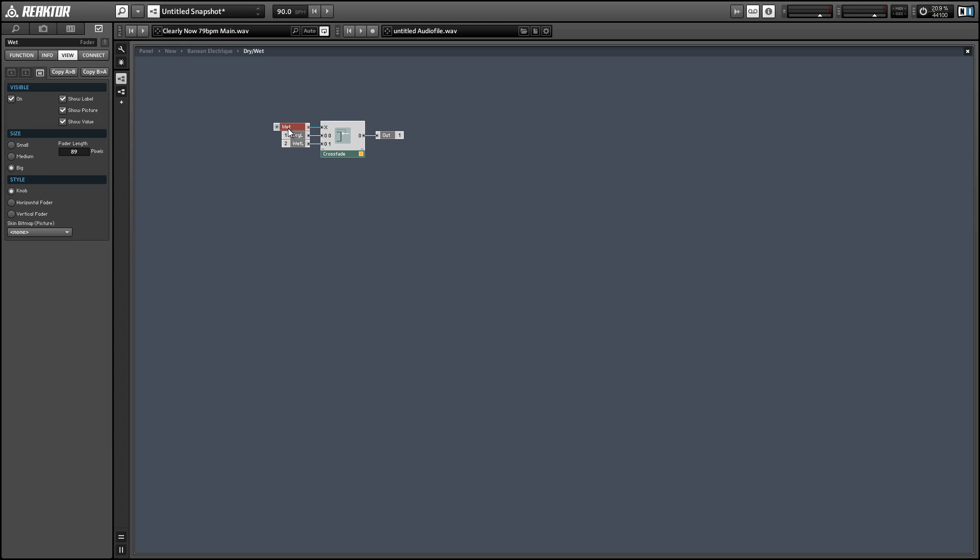So what we can do is we can actually use one of the knobs to control the position of the other. And to do that we'll use a part of Reactor called internal connections.